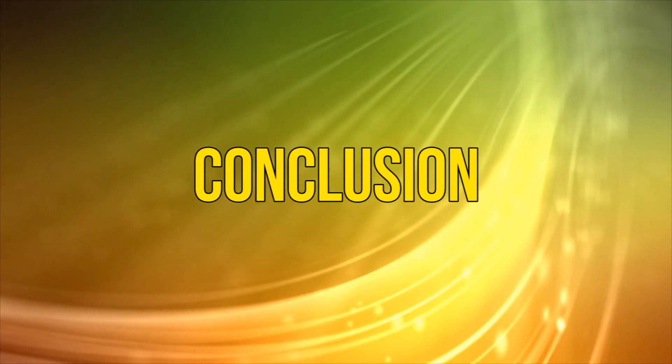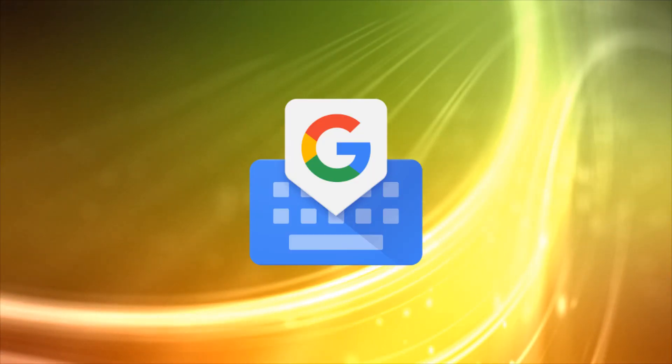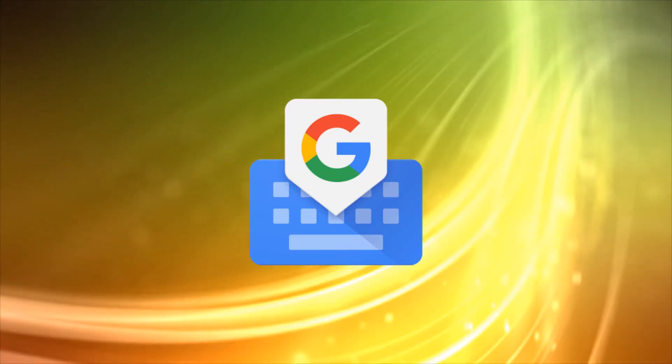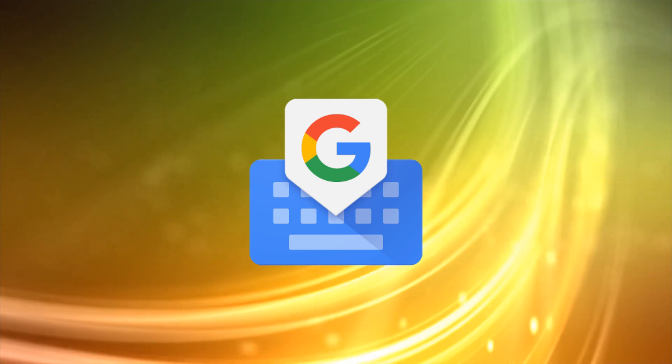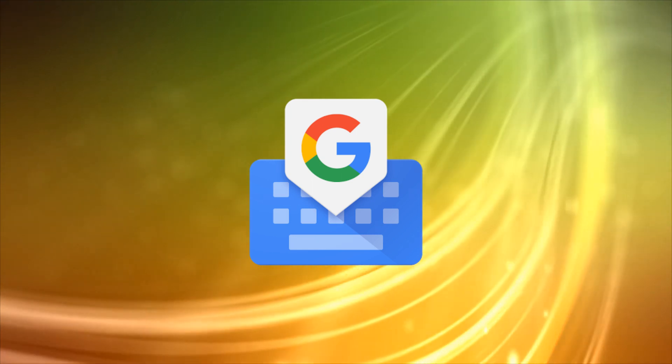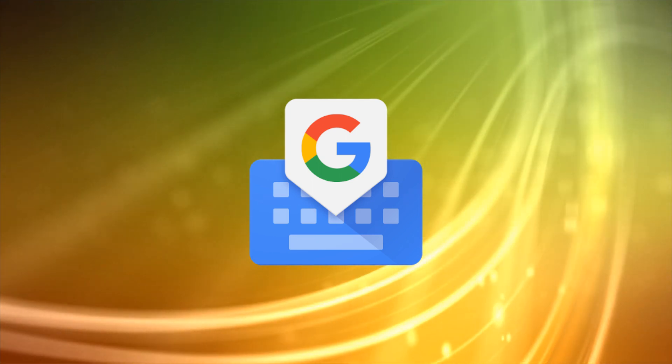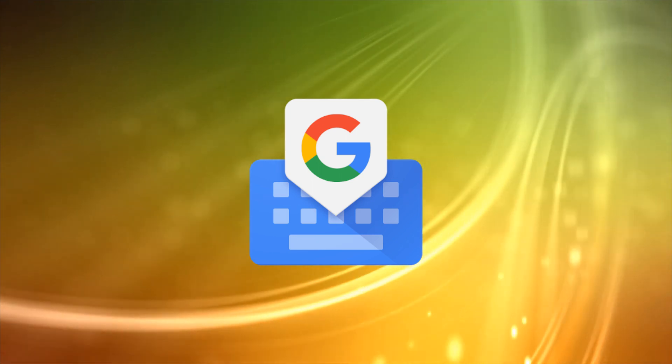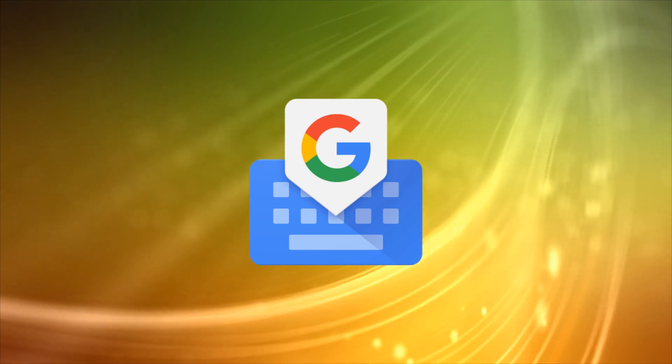Conclusion. Gboard is full of great features that make typing easier, but there's always room for improvement. What do you think that Google should add to Gboard? Drop a comment below and let us know.